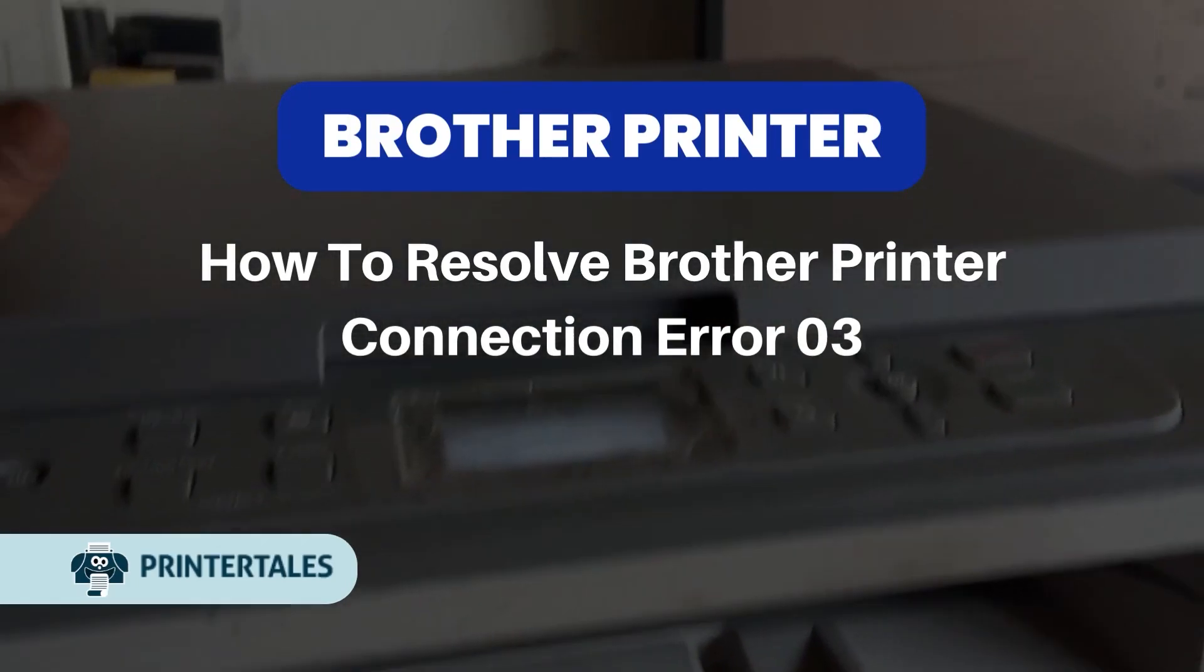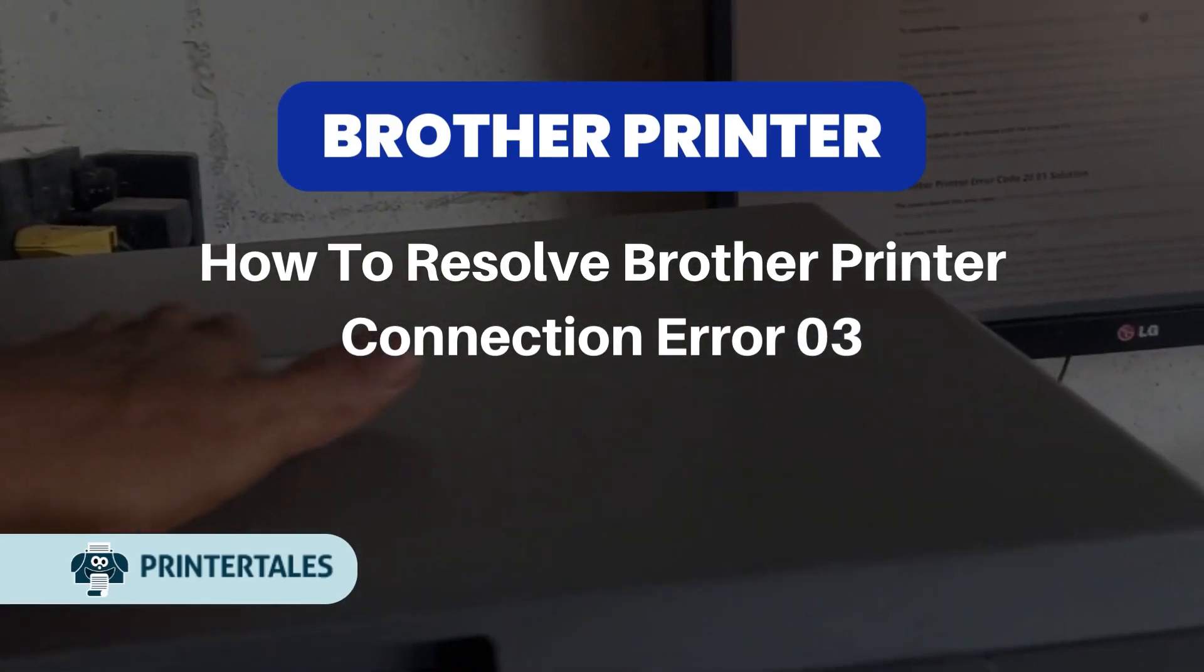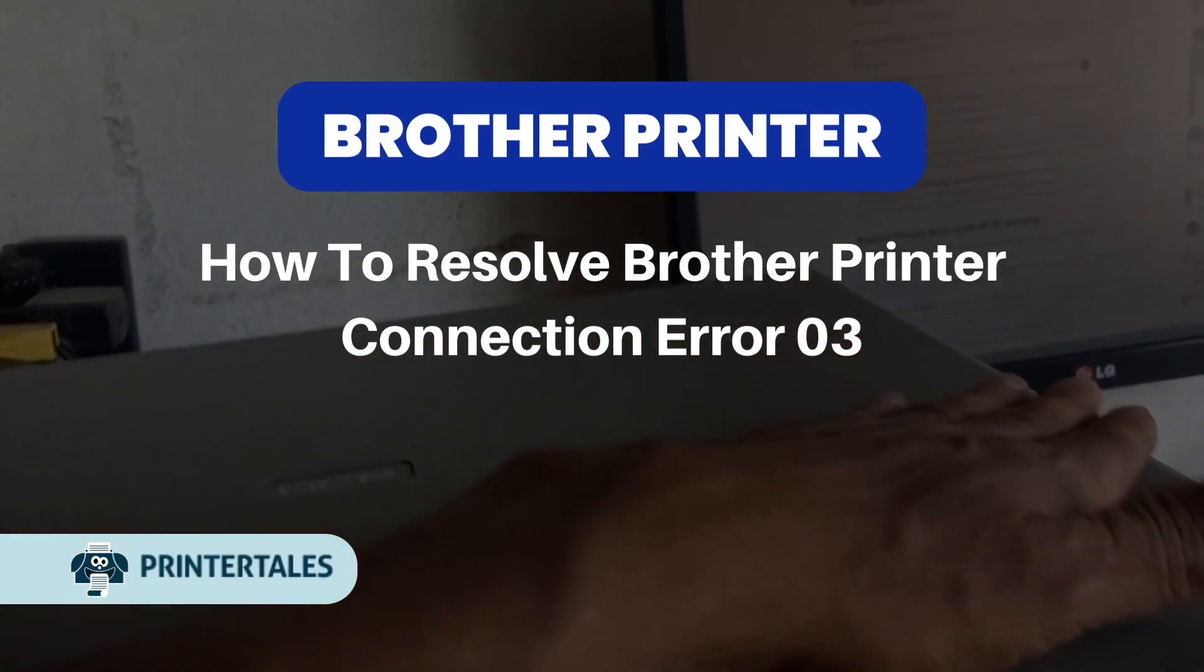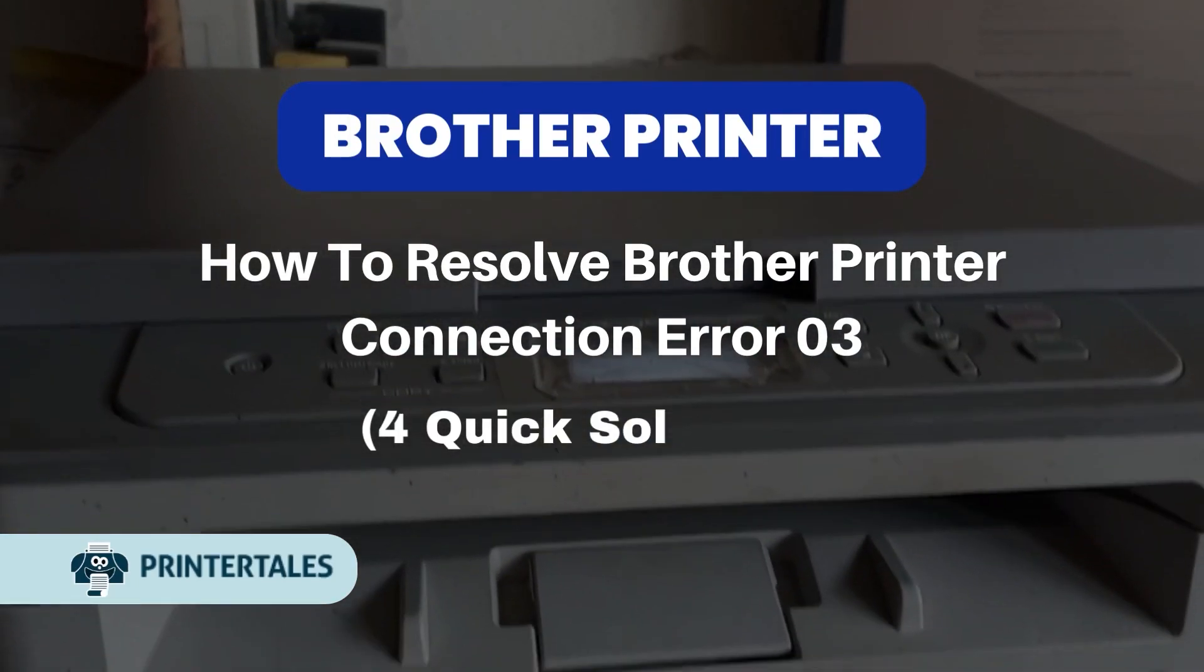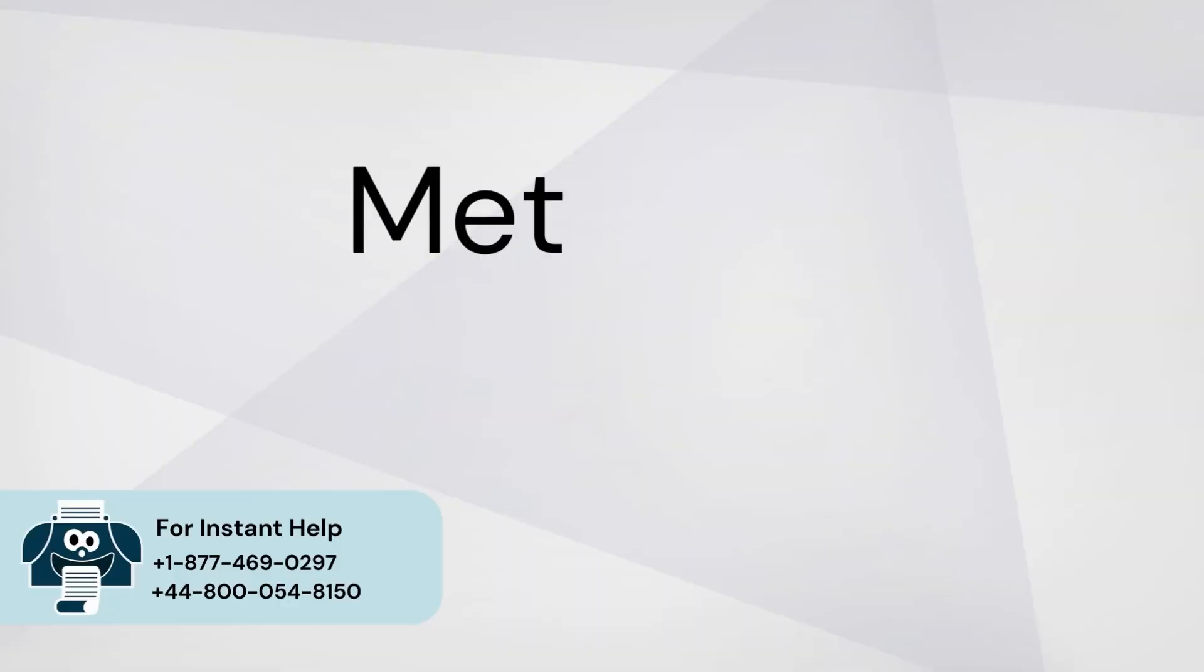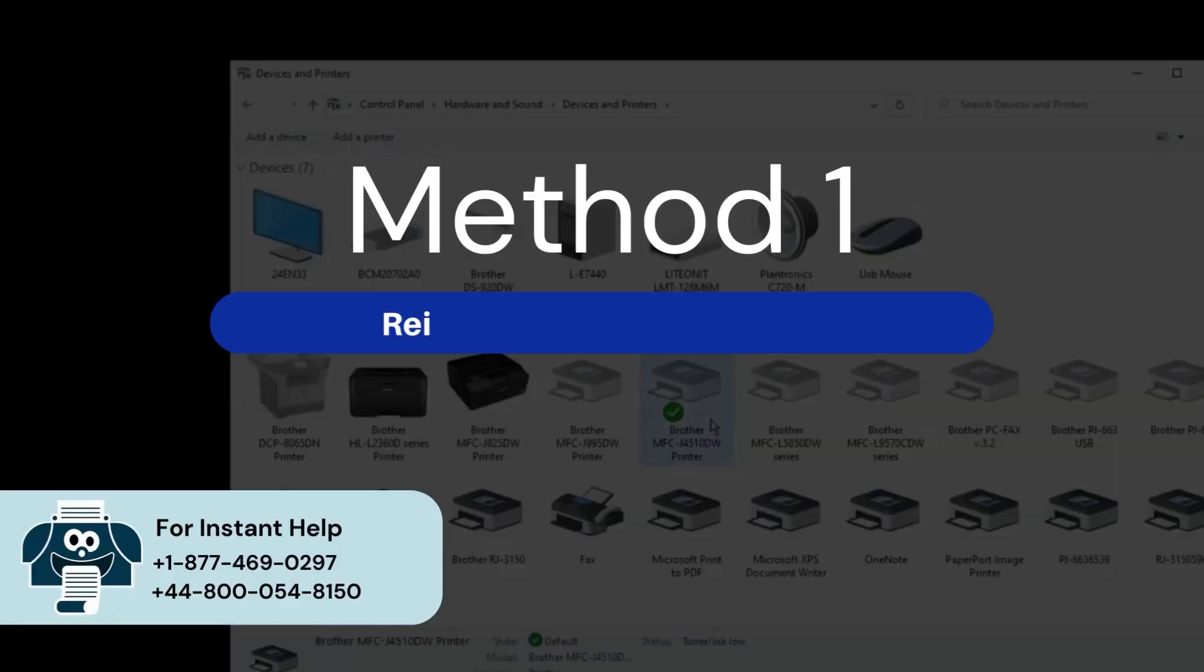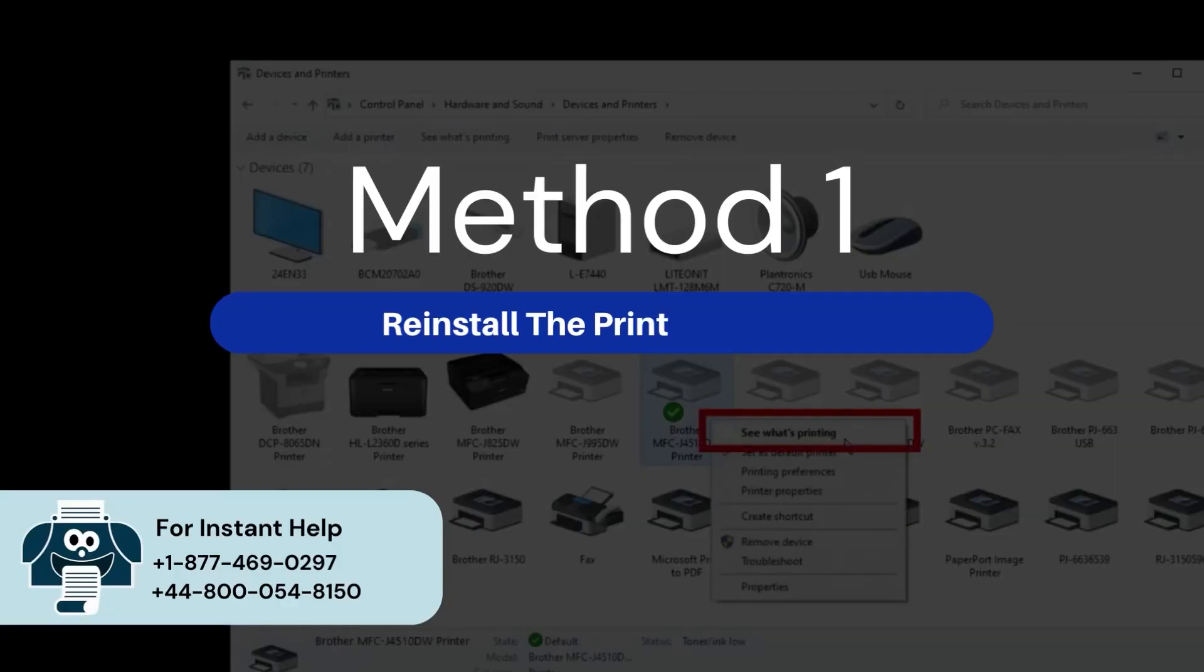How to resolve Brother Printer Connection Error 03. For quick solutions. Method 1: Reinstall the printer drivers.